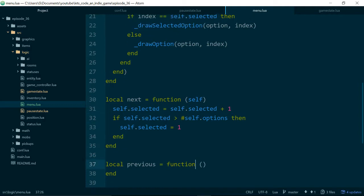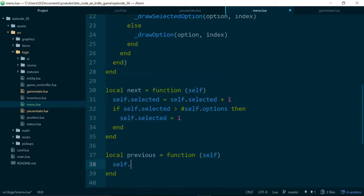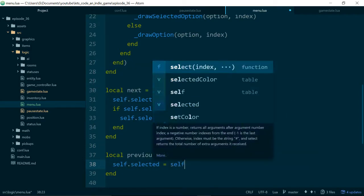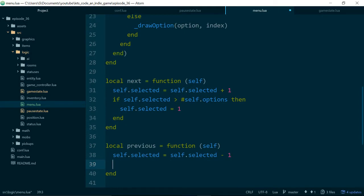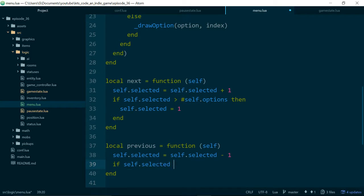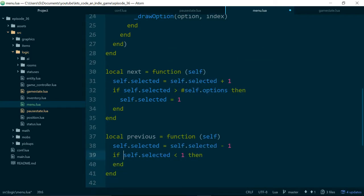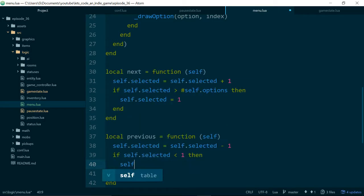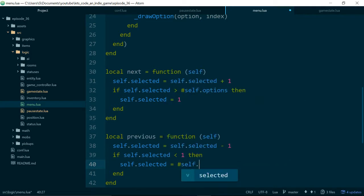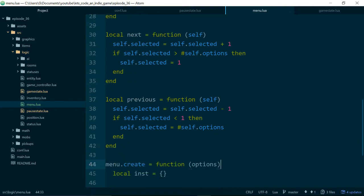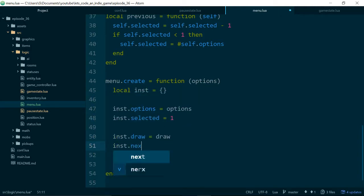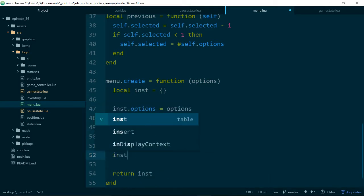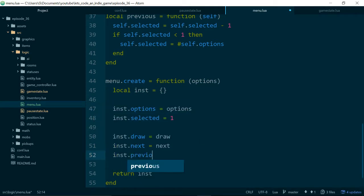And we want to do the opposite for previous, so we'll say self.selected equals self.selected minus one, and what we'll also do is say if self.selected is less than one, then we know they've gone off the top of the list, so we'll set self.selected to be equal to the number of options, and that should send them back down to the bottom. And we need to make sure next and previous are available on our instance, because we want to use them from outside of the class. So instance.next equals next, and instance.previous equals previous.